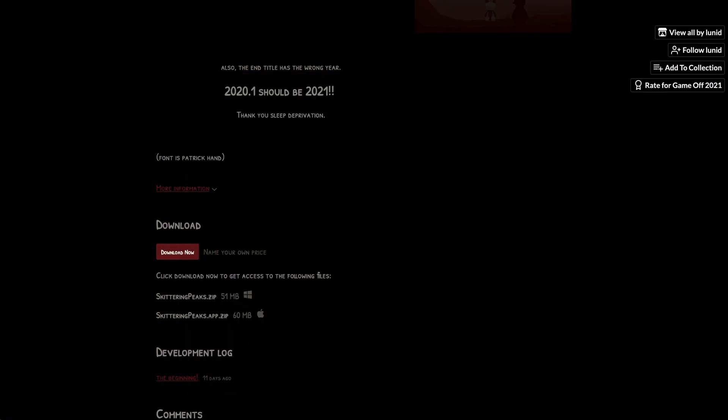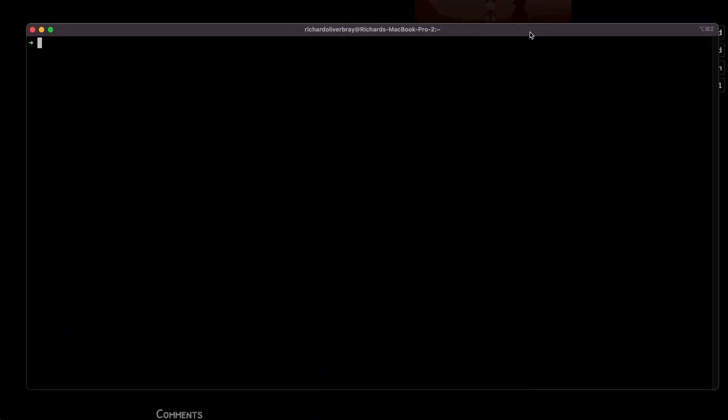All you have to do is go into your terminal. I've got this up here - I'm using something called iTerm2, but your default Mac terminal should work fine.